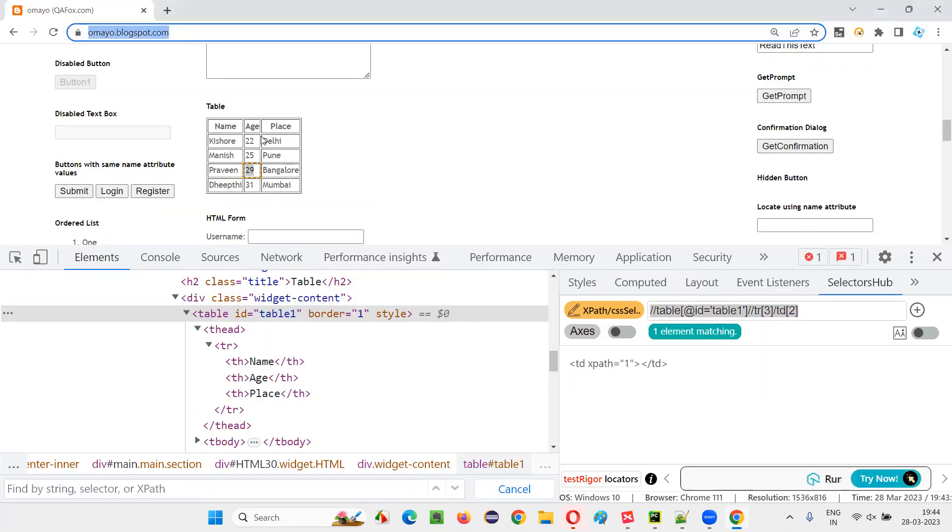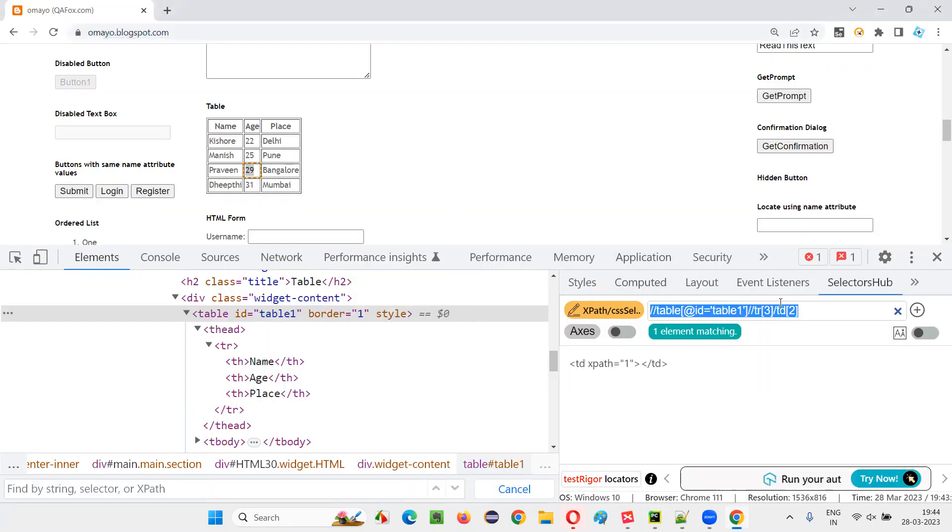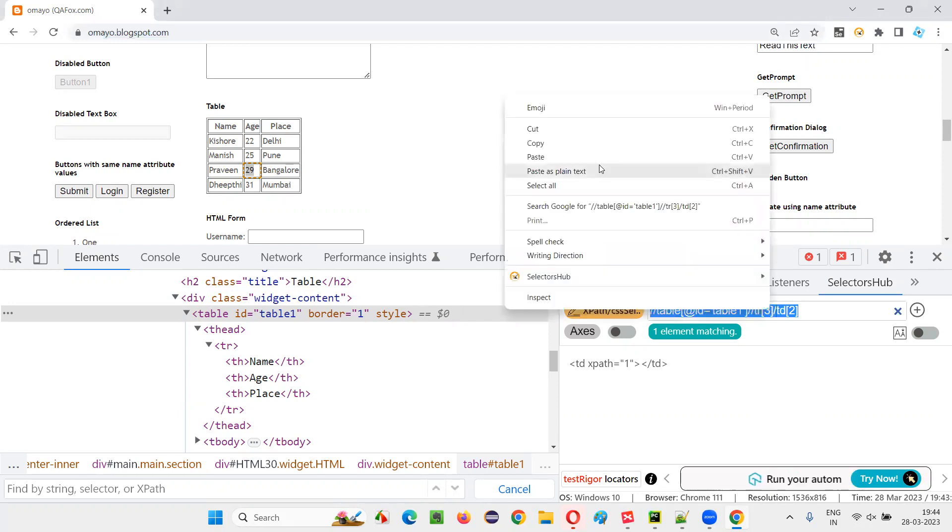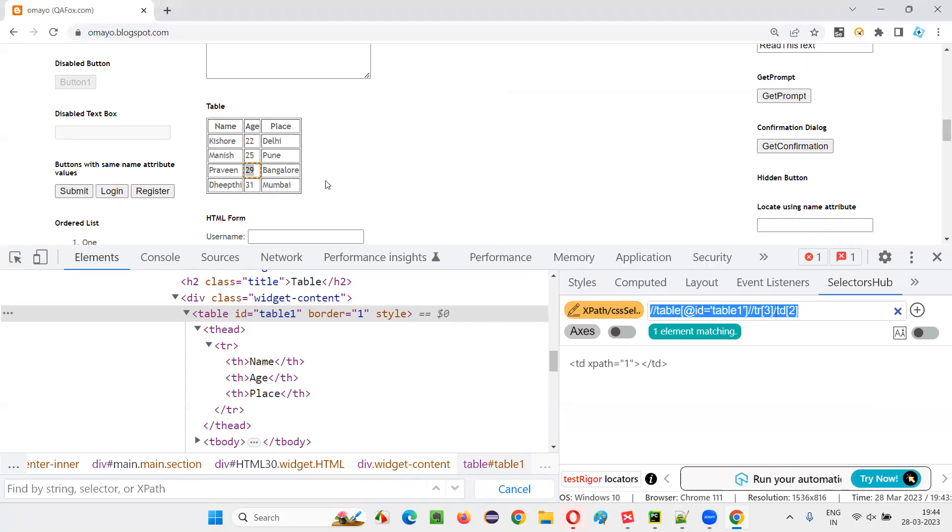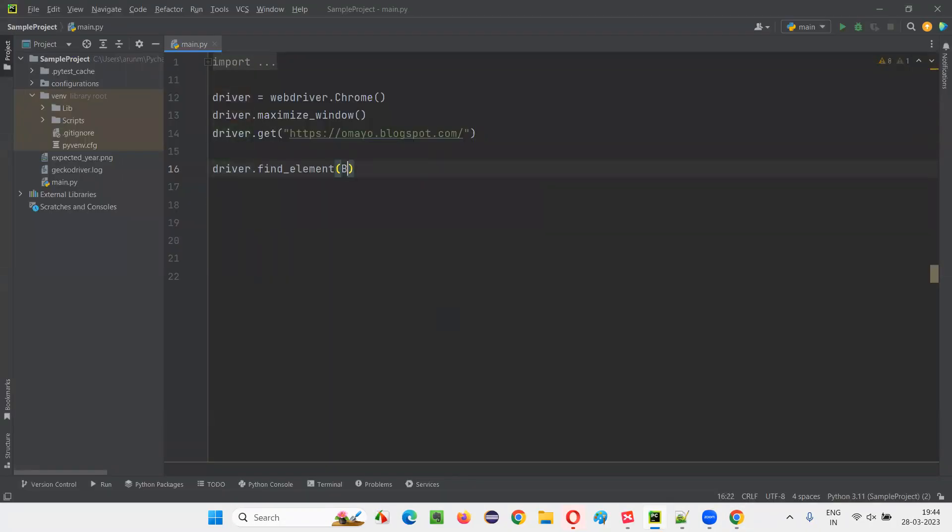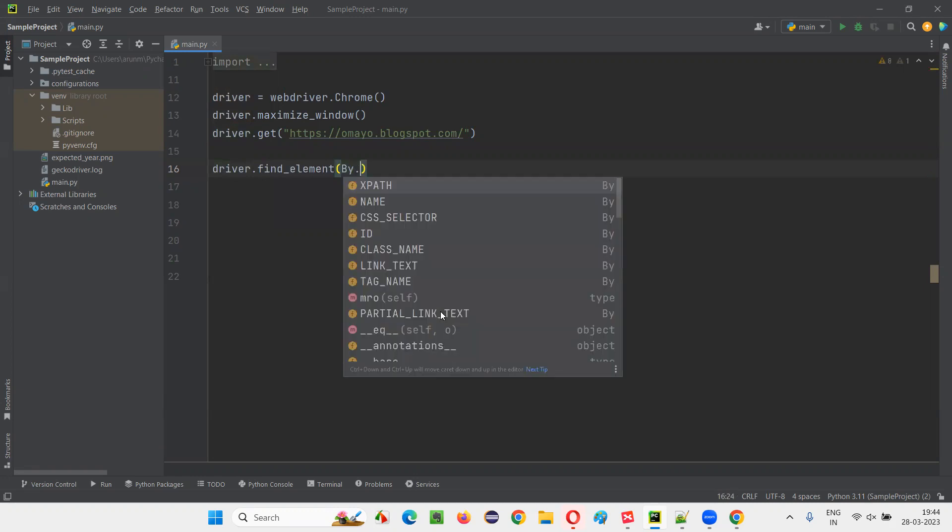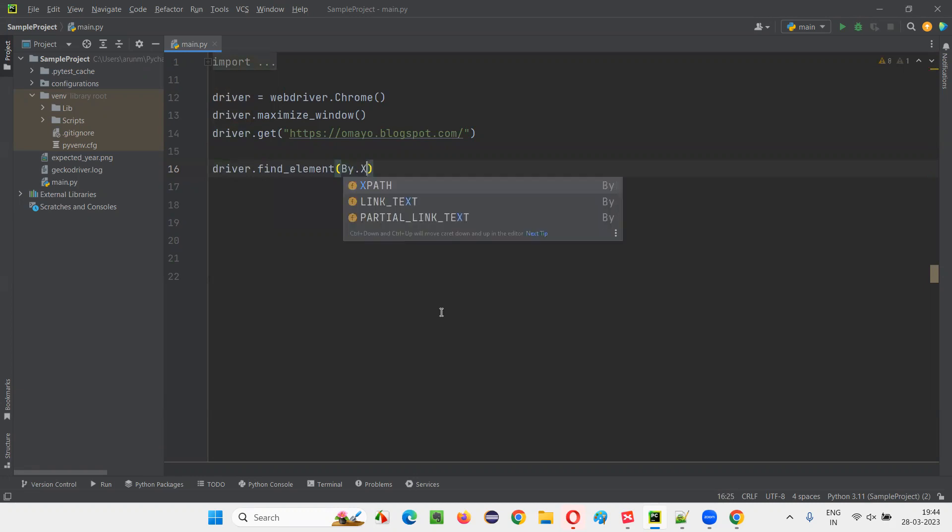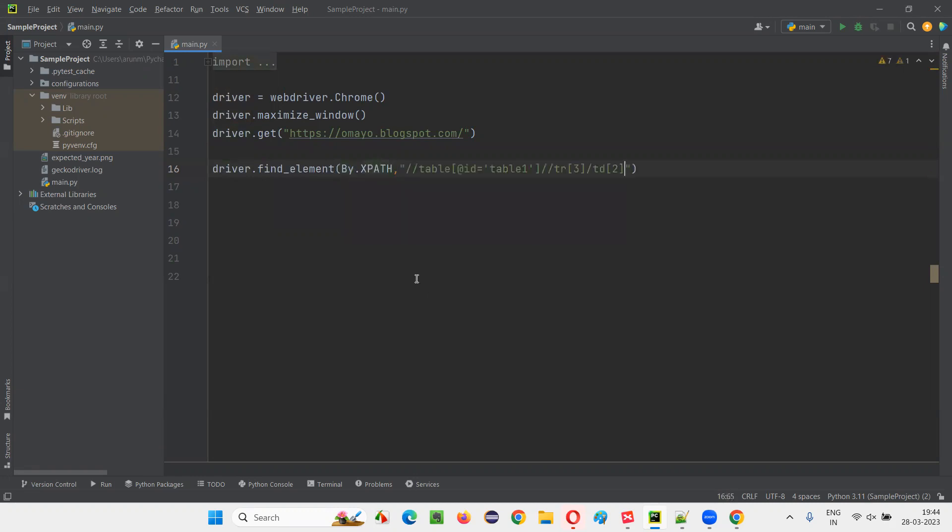Once we open this application URL in the browser using Selenium Python, now I would like to copy this XPath expression which is locating this 29 that is there in the third row and second column. And I'll write the expression like driver dot find element by dot XPath, use XPath expression of that thing. And say data.